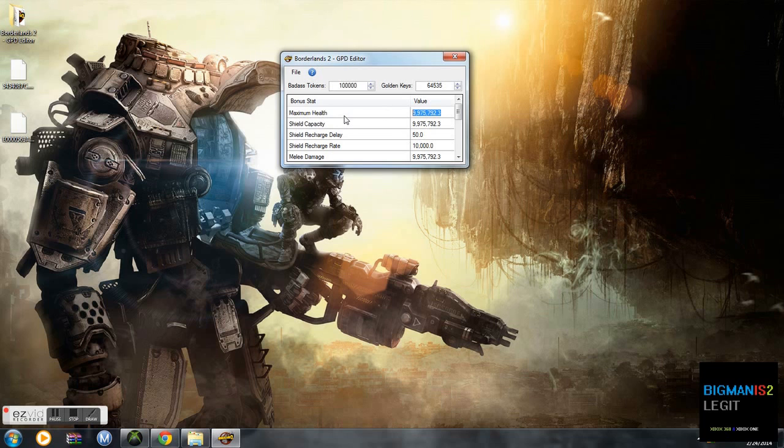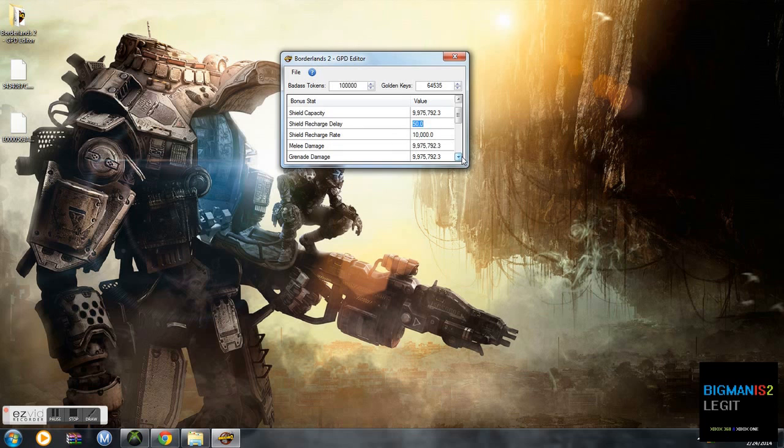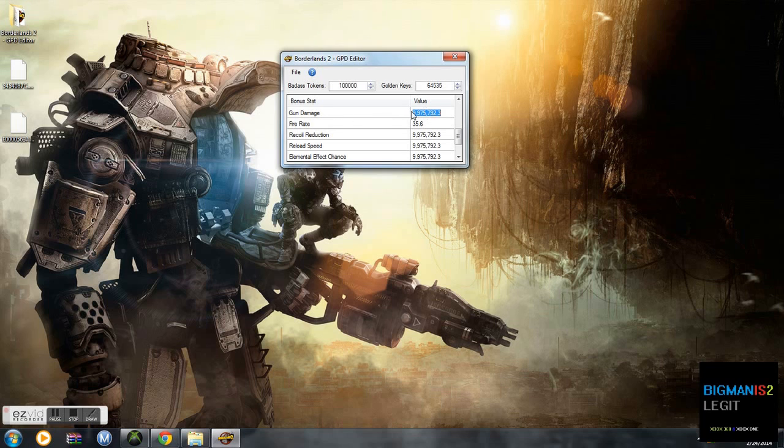It's going to max out. You can max out to all these nines, but it will still come back to 9,975,792.3. Shield recharge delay, shield recharge rate, melee damage, you can mod all of that. Just play around with it a little bit. It's fairly easy. You can gun damage as one shot kill with any gun inside the game.